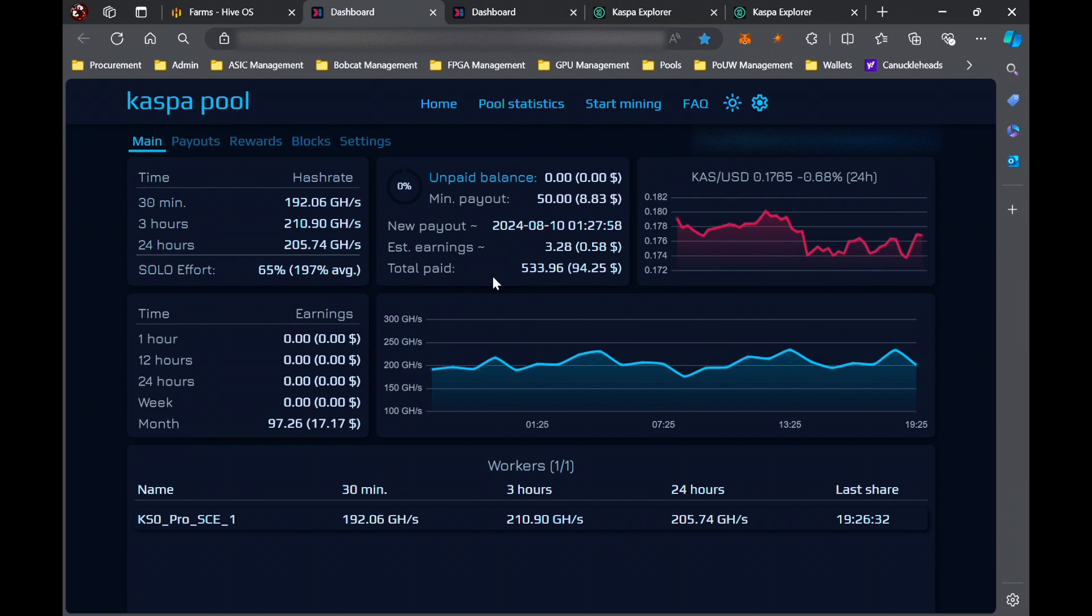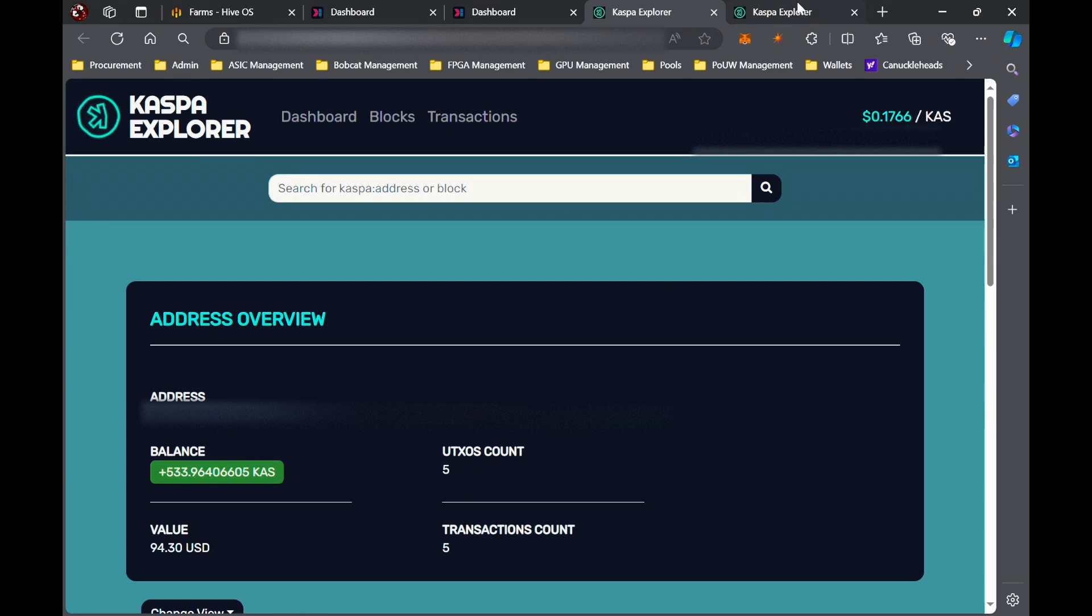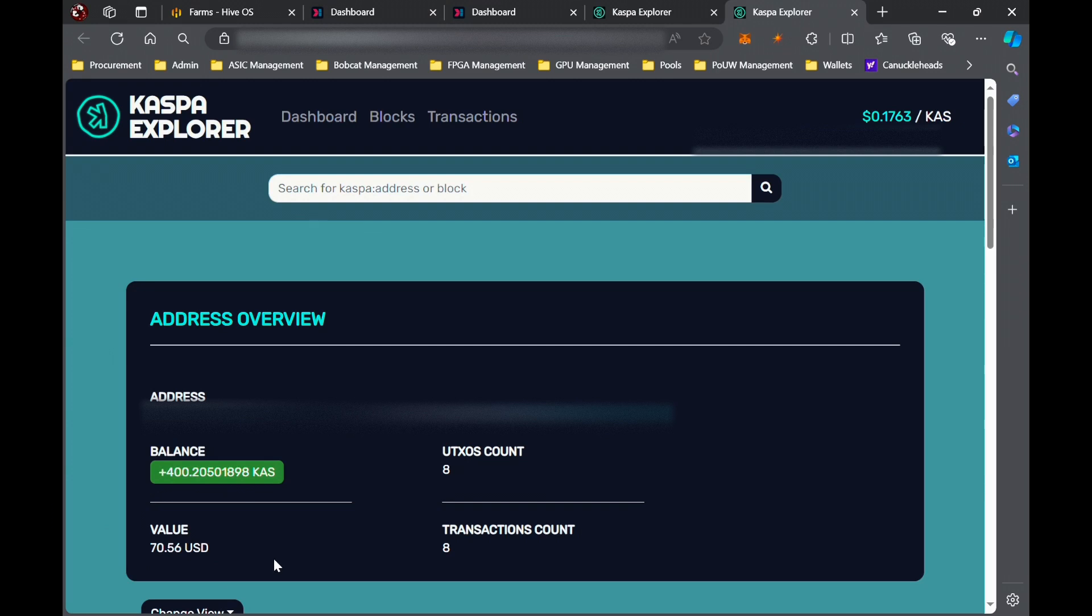Again, these are my wallet, so you can see right now that the one has 533, as mentioned, 534 about, and it's about 95 dollars worth of Kaspa. So not the ROI value yet.